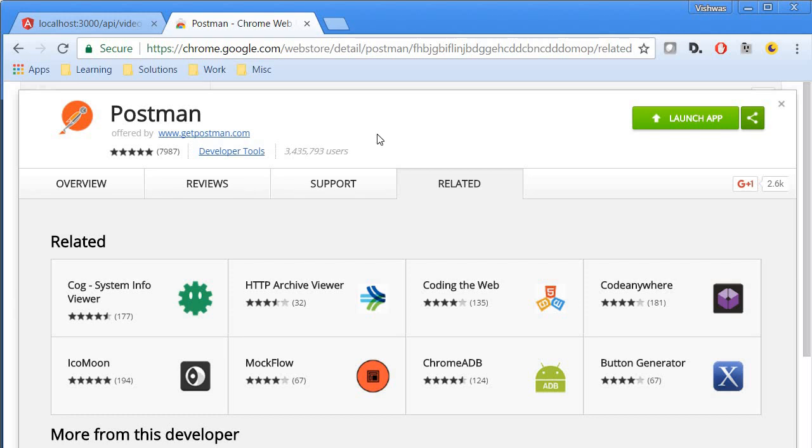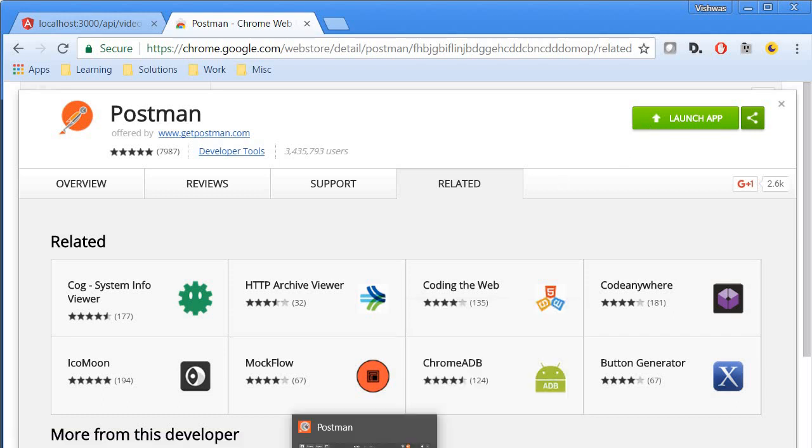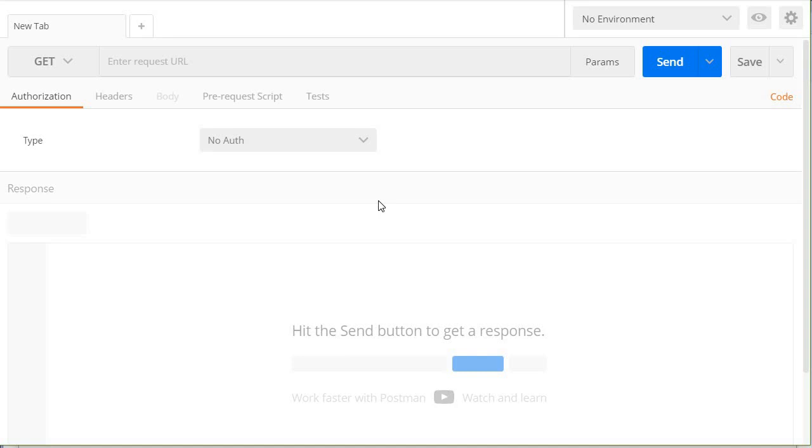So in Google just type postman Chrome web store and you should be redirected to this. Go ahead, install it and launch the application. Now once you launch the application you can sign in with your Google account and you should have an interface that looks somewhat like this.